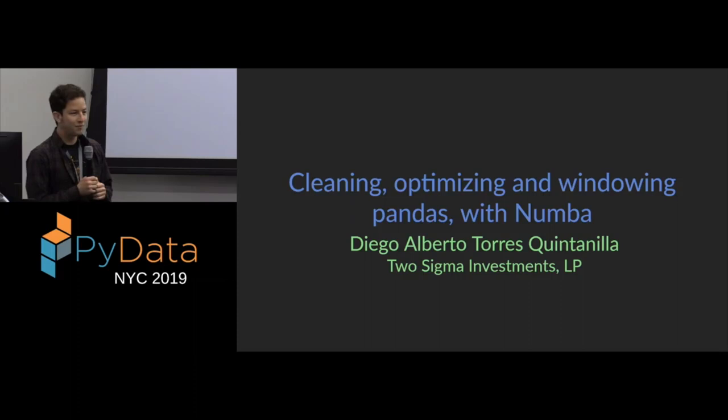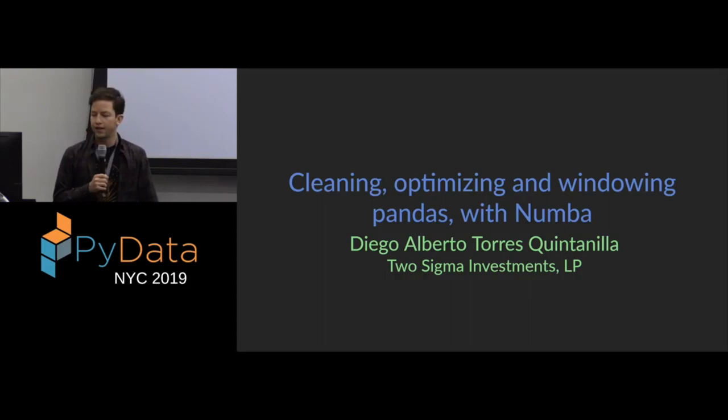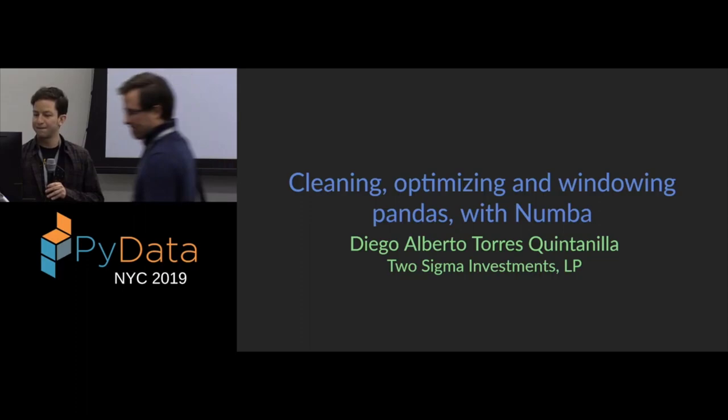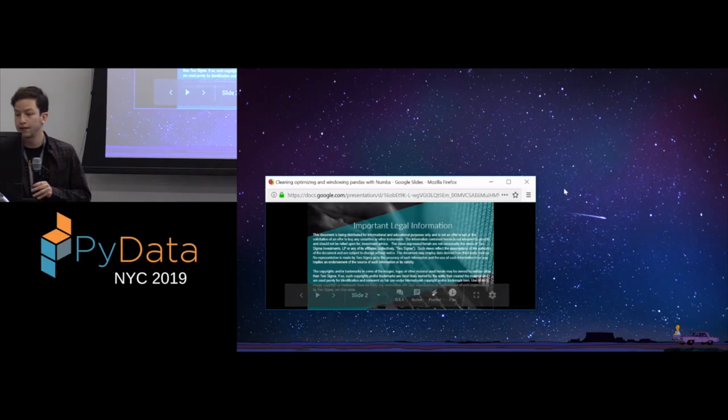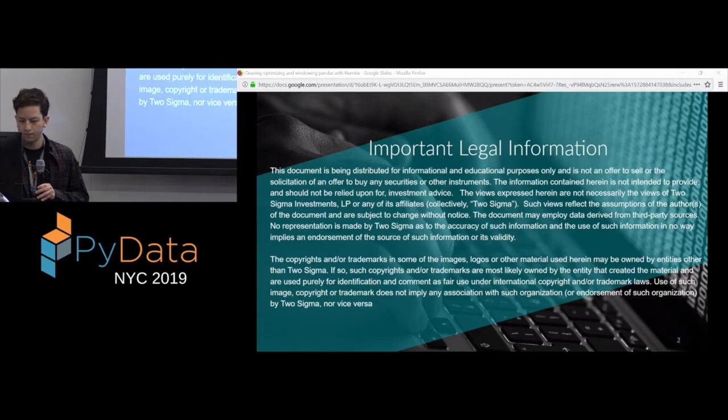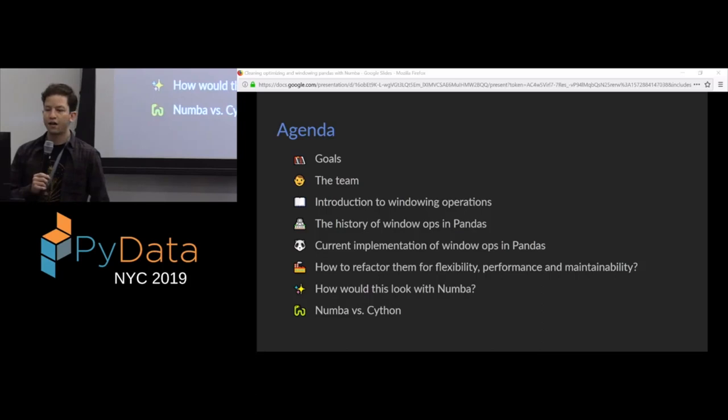Before we go any further, just like this talk is not about bears or cleaning their enclosures, this talk is also not financial advice. Alright, so this is the agenda we're going to be going over. First, I will talk about the goals of the project that I'm discussing. Then I'll talk about the team.